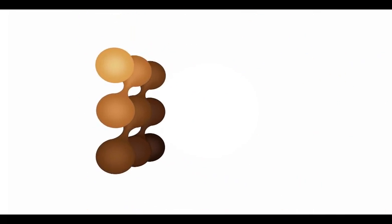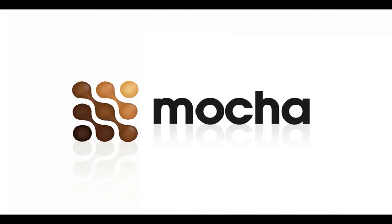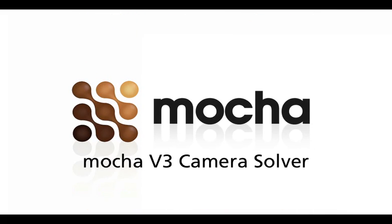Hi, this is Martin Brennan, Product Manager from Imagineer Systems. Mocha has always been known for its delightful planar tracking and rotor tools for solving all sorts of visual effects problems.